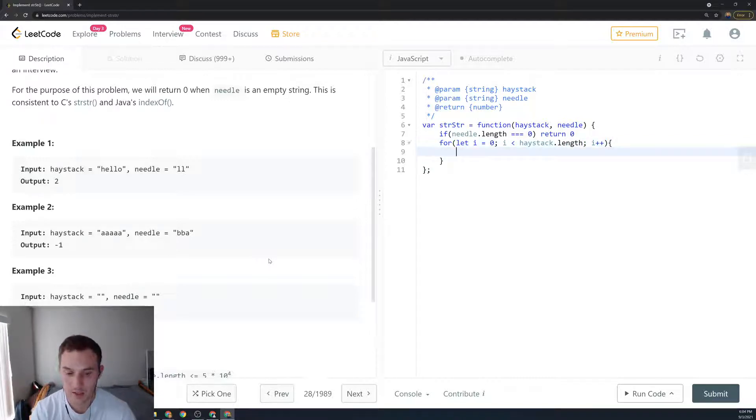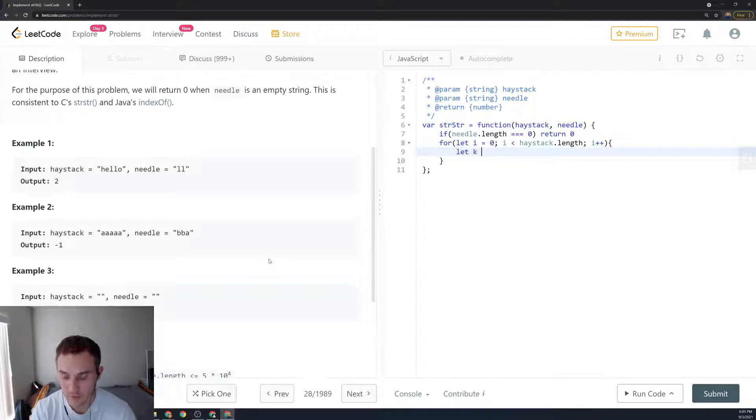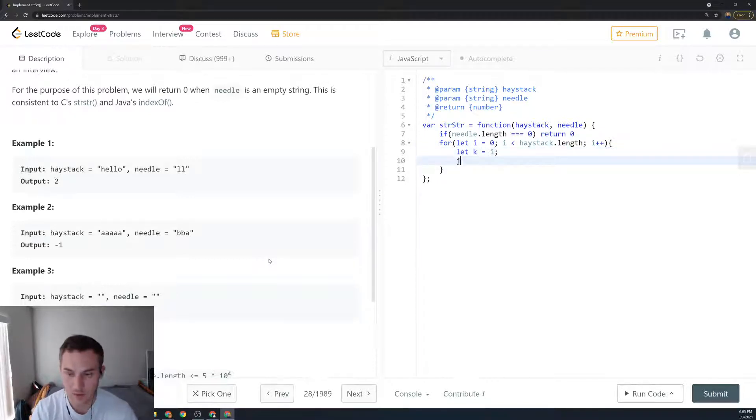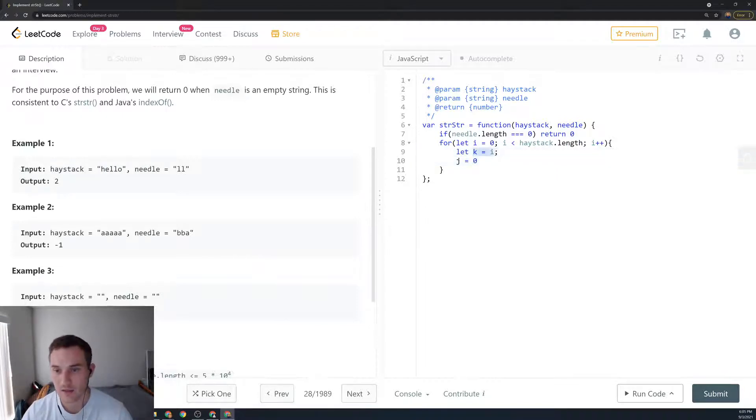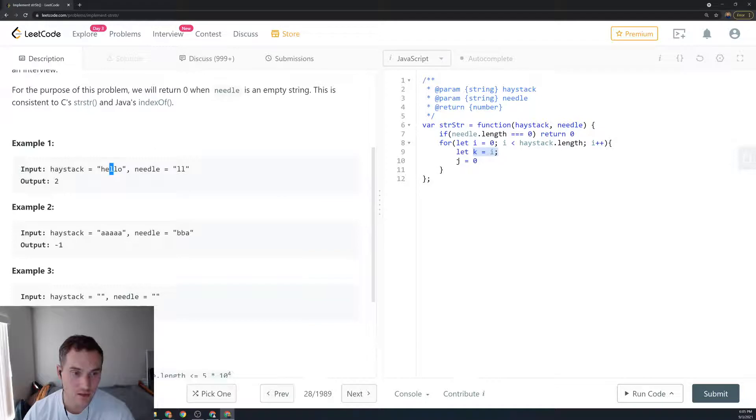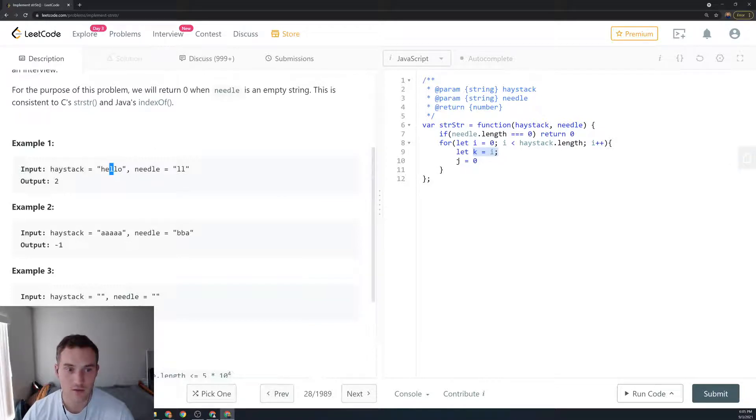Then what are we going to say? We're going to create the k variable equal to i, and I'll explain why in a second. j equals zero. So k equal to i is the variable that if we're on 'l' and then we match another 'l'...